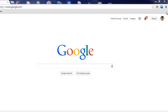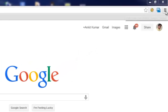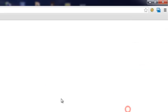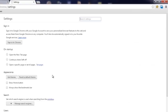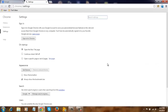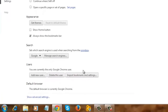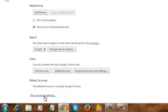First open your Google Chrome browser and now click on the customize and control Google Chrome button. Now click on settings, then click on show advanced settings.